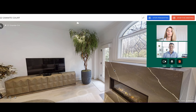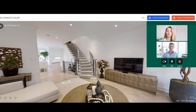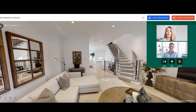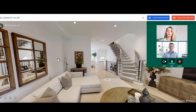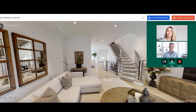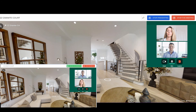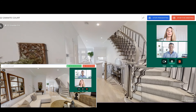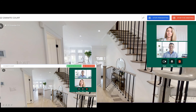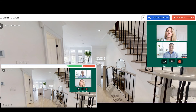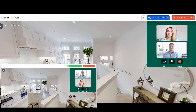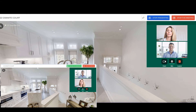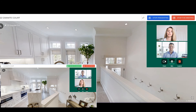Once inside the meeting, click the "Become the presenter" button to allow your guests to follow you around as you walk through the property. Now your guests can see exactly what you see, making it easier to be on the same page as you discuss important property features together.